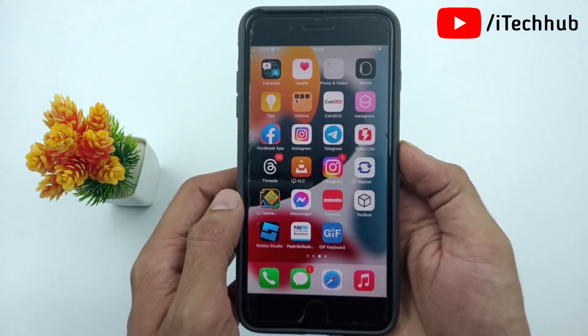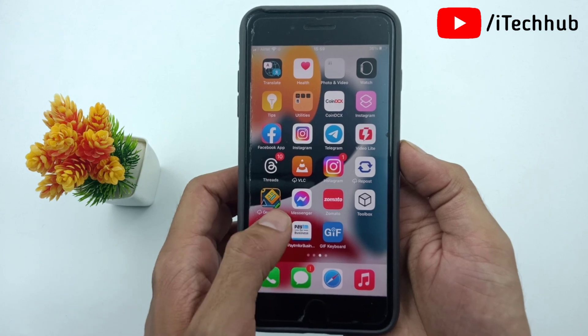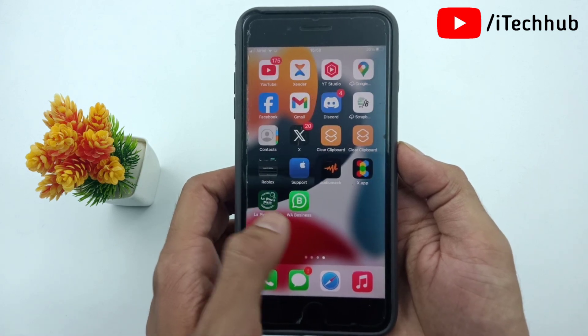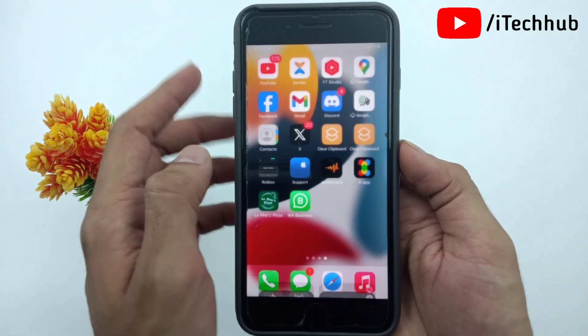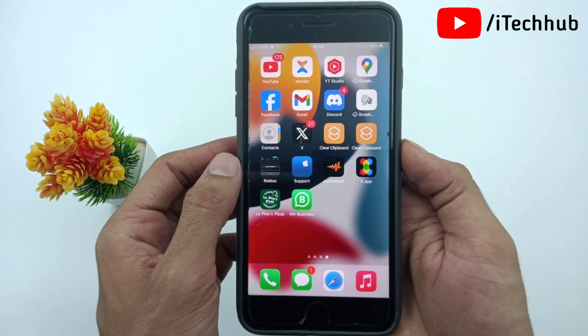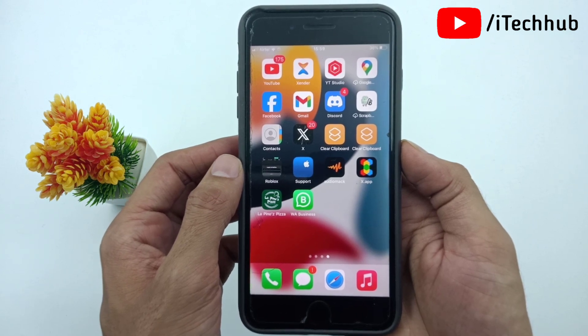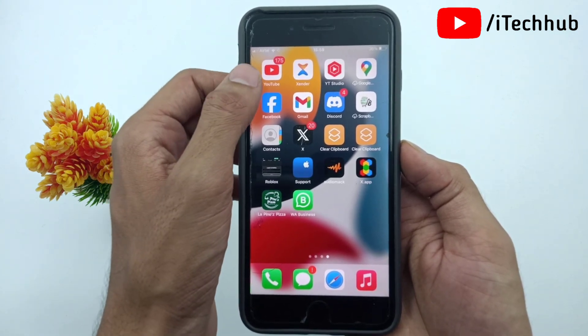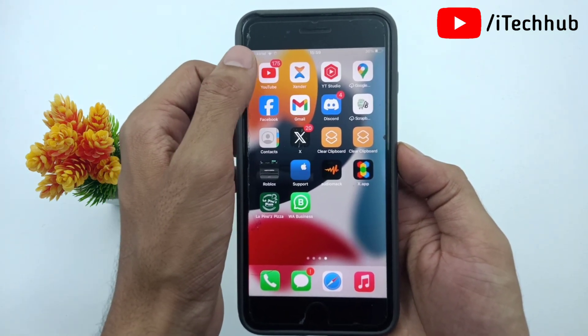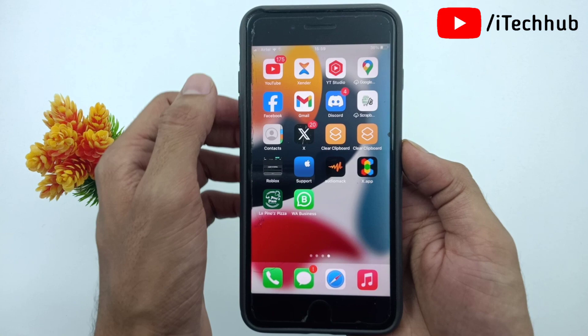Now the iPhone users' question is what to do. Before starting the video, please make sure to subscribe to my channel, like, comment and share, and also press the bell icon. Now first of all, open the YouTube application from the iPhone home screen.